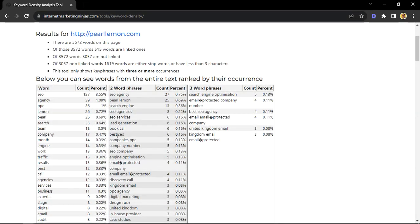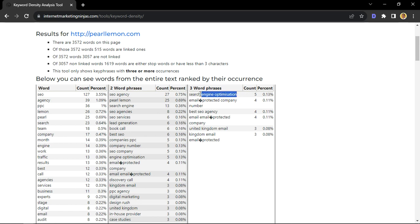Another thing that a lot of developers or SEO specialists forget about is the three-word phrase. This is really important, mainly because it's always overlooked, but sometimes people do search using three or more words, as you would see here.